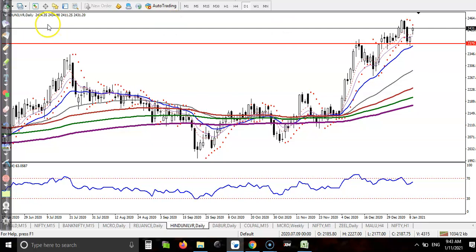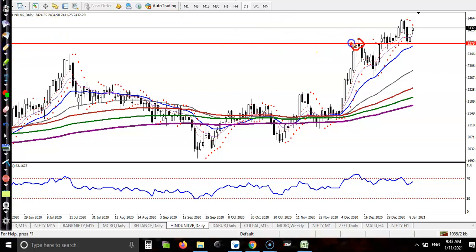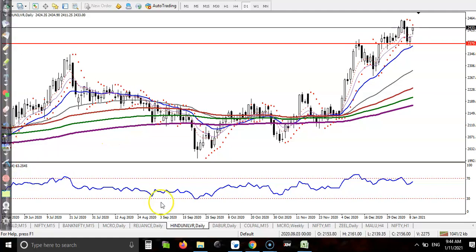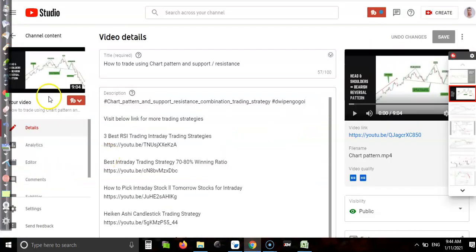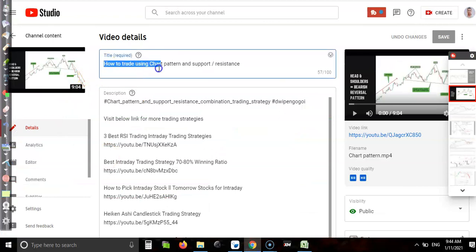Now let's draw support and resistance. We need the most recent swing high — this area — and we connect a horizontal line as a support. You can see it's forming as a support, and according to previous market behavior it was acting as a resistance, now becoming a support, making it very reliable. For more details on this strategy, go to my YouTube channel to find how to trade using chart patterns and support and resistance.